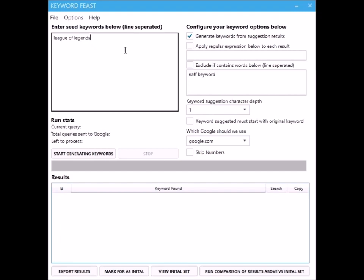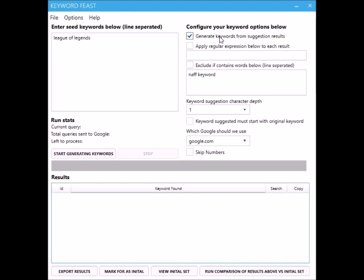Every time we get a suggestion back we'll also try and generate more suggestions from the suggestions that we get back from Google. That will generate you a lot of keywords. We're going to leave it off just for this sample run.